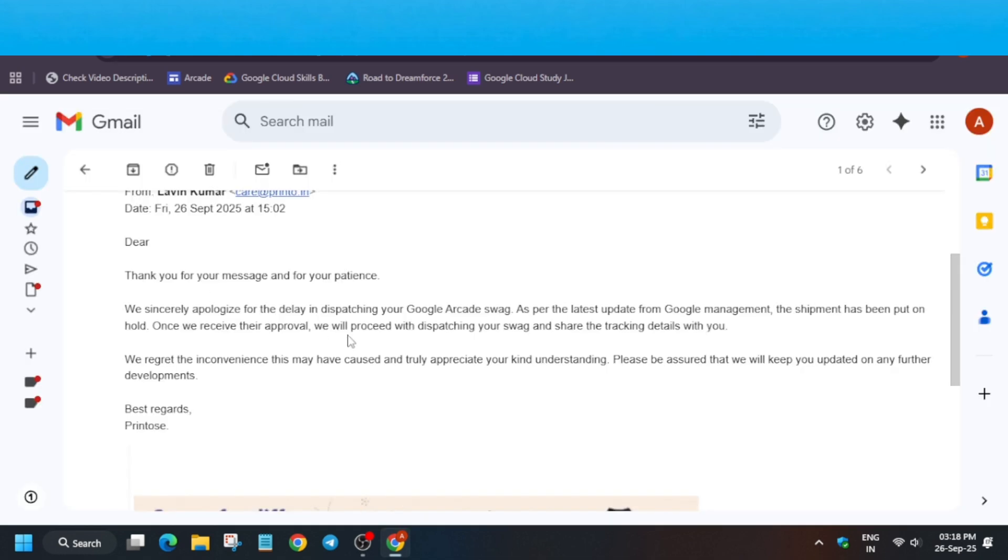I asked for an update and they replied. They are sincerely apologizing for the delay in dispatching the arcade swag. As per the latest guideline...